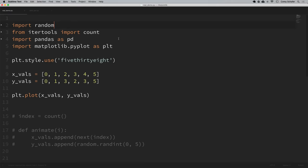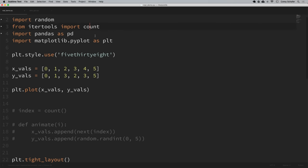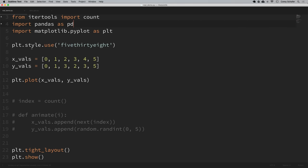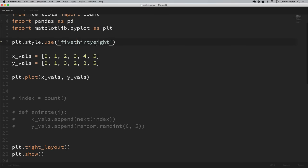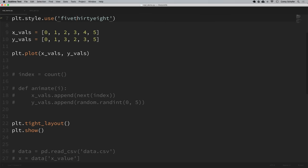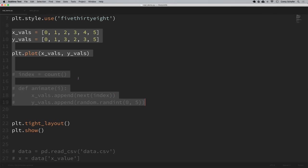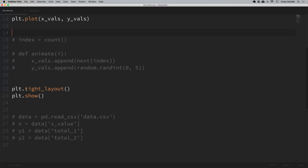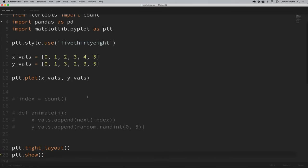I have a few imports here at the top. I'm importing the random module, the count function from itertools — we'll go over how we're using those in just a second. I'm importing pandas here, we're importing pyplot for matplotlib, and we are setting our plot styles to use the 538 style so these look a little nicer. This entire section here is just the data we're going to be plotting. And finally here at the bottom, we are doing plt.tight_layout to add some automatic padding to our plots.